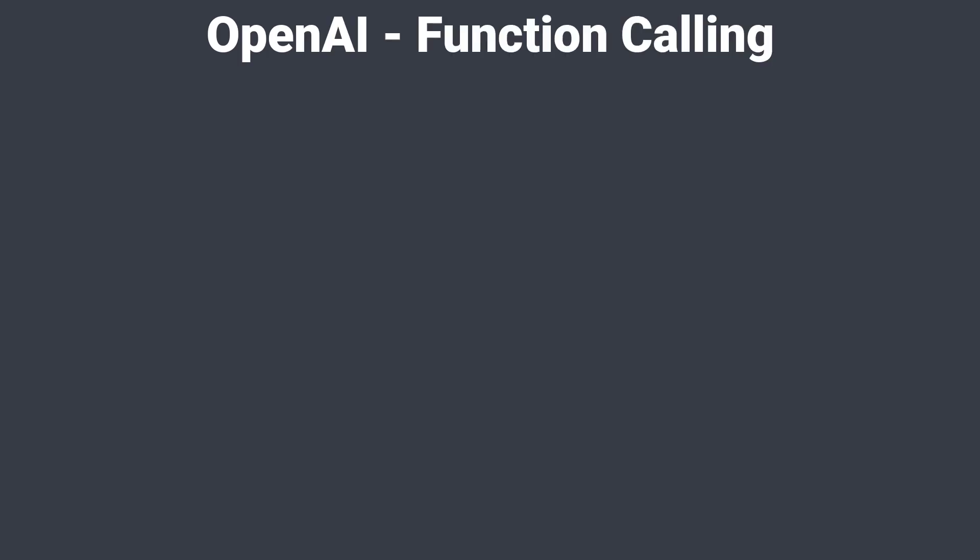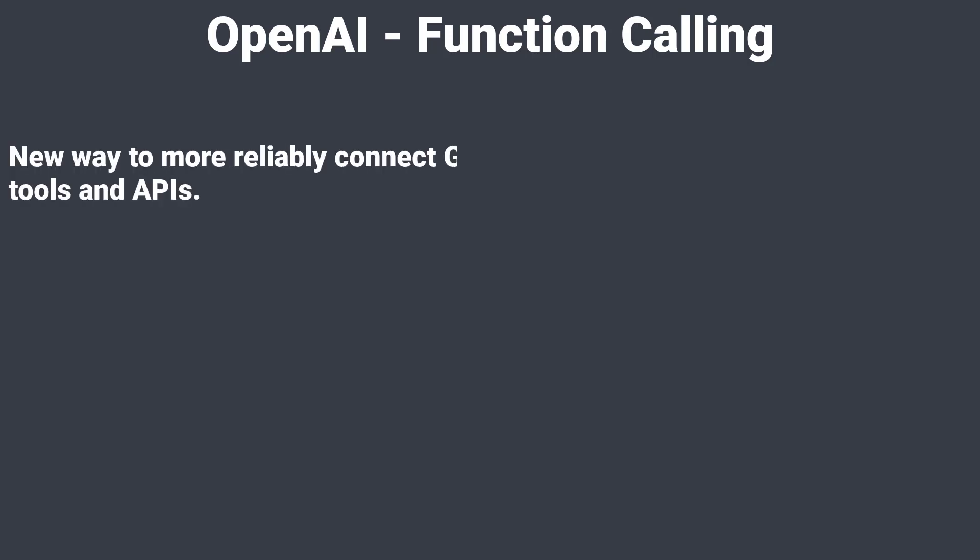Hi, today I want to show you quite a big update for the OpenAI API, so-called function calling. This is a new way to more reliably connect GPT's capabilities with external tools and APIs.